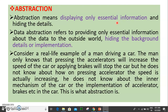Abstraction is the act of representing essential features without including the background details. We can display the essential features without the complex information and background details. This technique is called Data Abstraction.